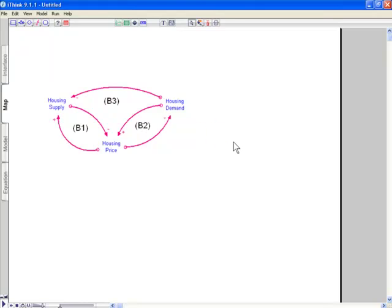So here's our dynamic hypothesis that we hope explains our reference mode. We can actually walk through this and see that it does. We don't have time to do that today, but we can walk through and see that this does adequately explain the reference mode that we had before, except for the defaults because there are no mortgages in this dynamic hypothesis at this point. But we want to start small.